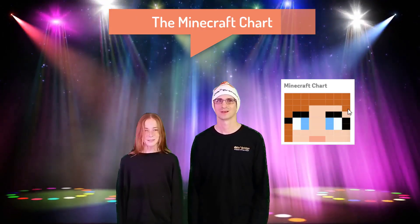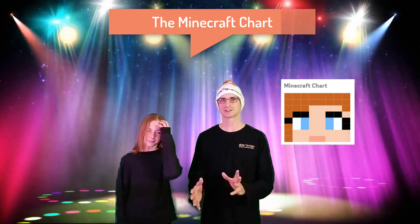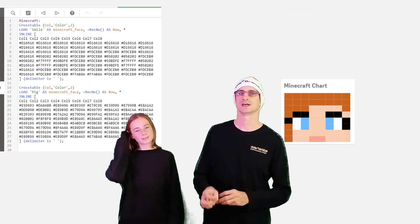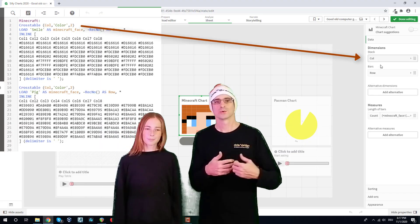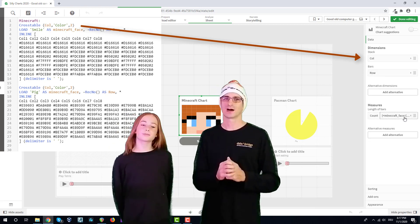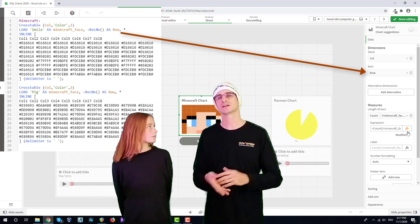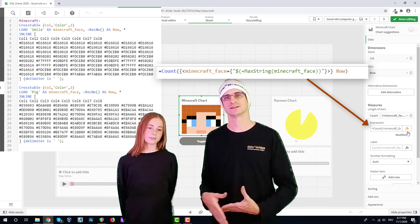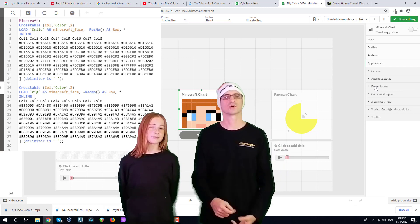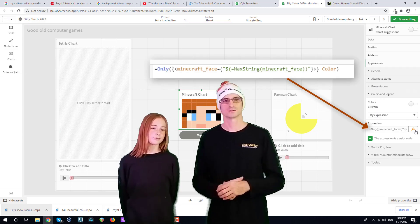Rank number 2 is the Minecraft chart! It's a bar chart with 8 bars and 8 segments of each bar. In the load script I load a distinctive color for each of these segments, and when they pile up as a bar chart it makes a low-res face. 8x8 is the resolution. Here you can toggle between a pig face and a girl's face.